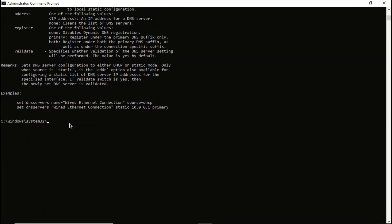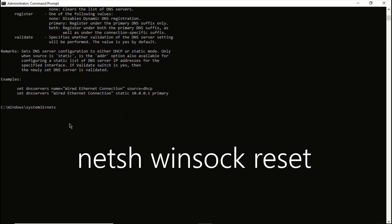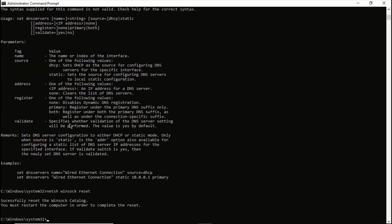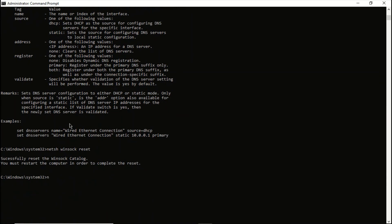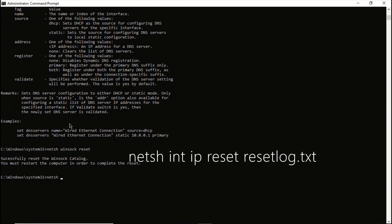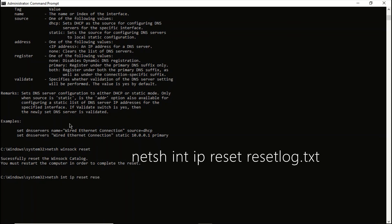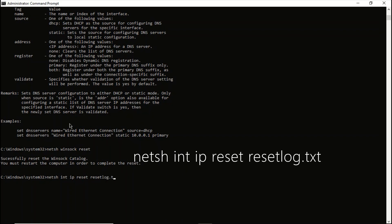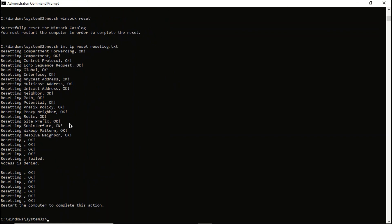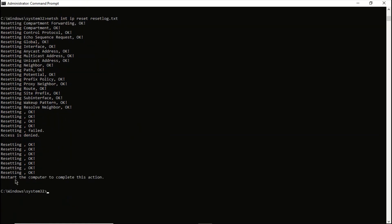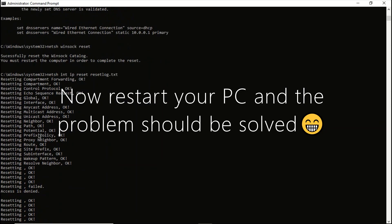There are several commands, so you are supposed to use these commands when the previous command does not work on your PC. Then the last one. You are supposed to restart your computer after typing all these commands.